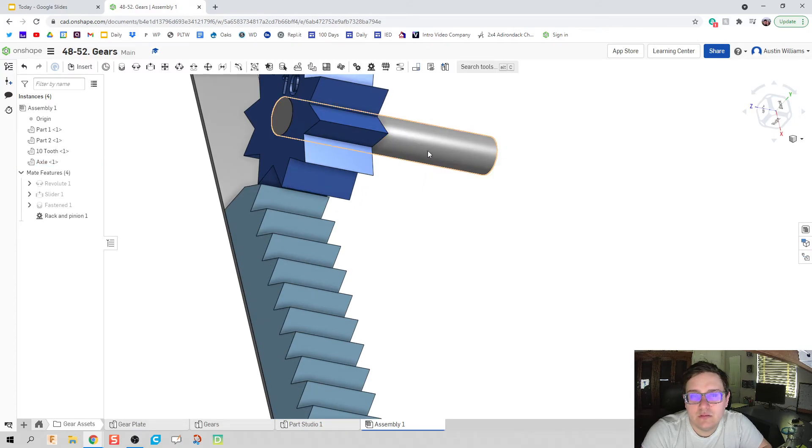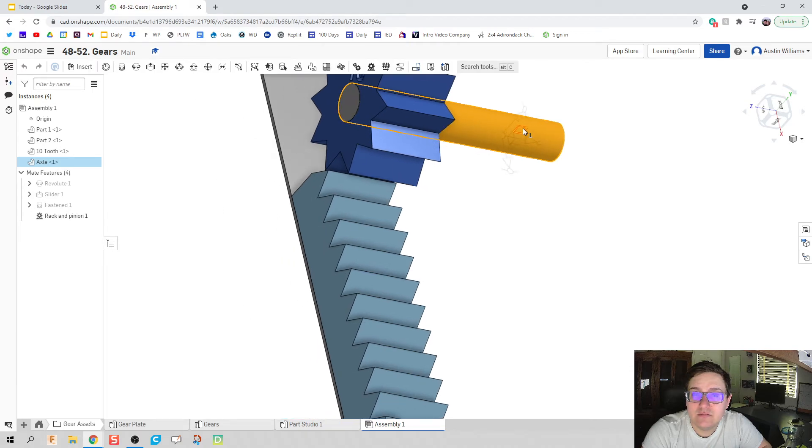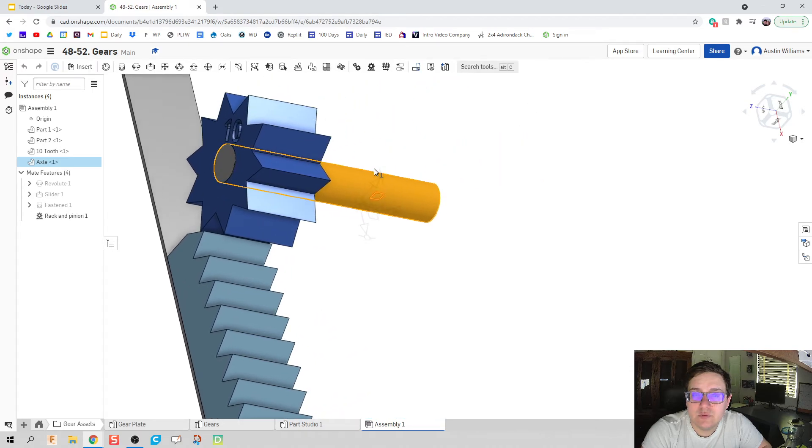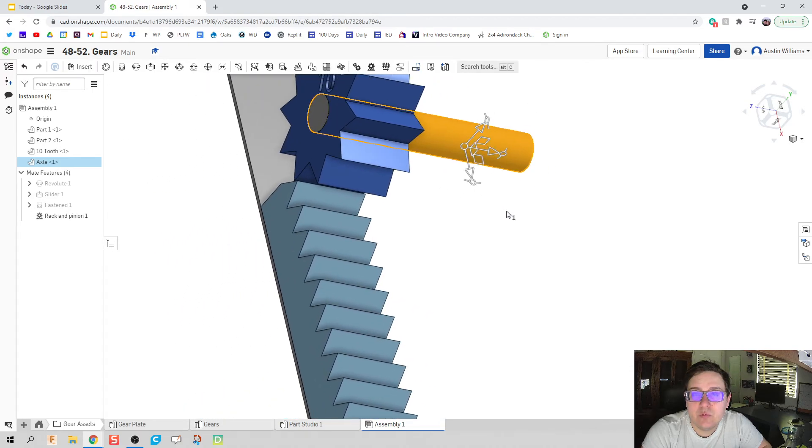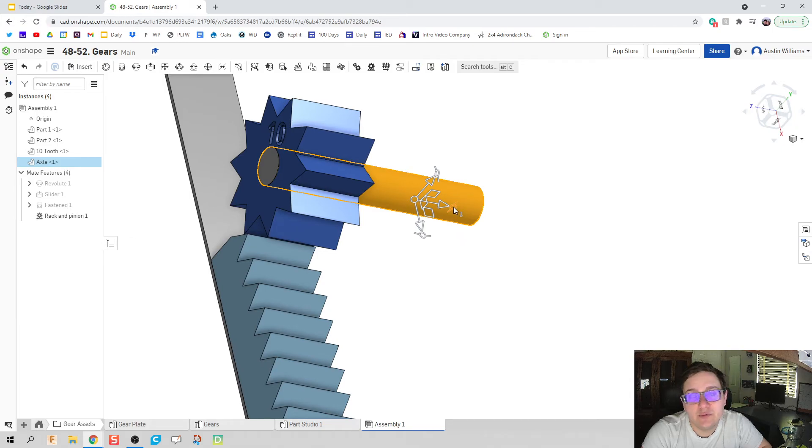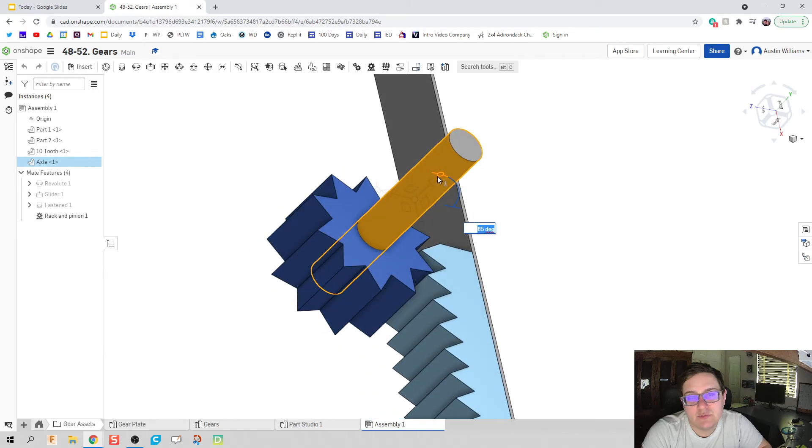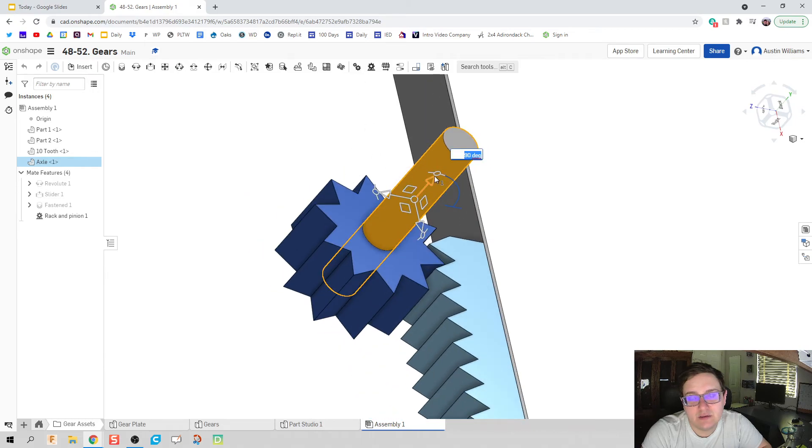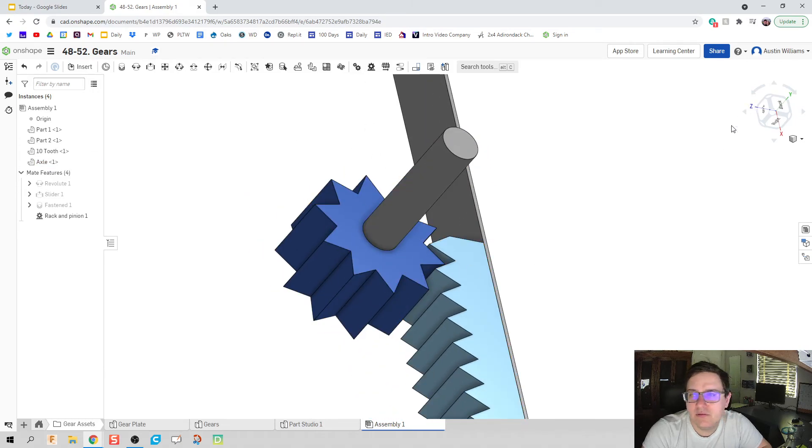You can, let's go ahead and click on this part again. You can move it in a plane. So we can move it in a plane. Or if we look at the very end of one of these things, we can rotate it a certain direction. So let's go ahead and rotate it 90 degrees. Hit enter.